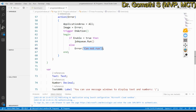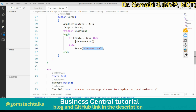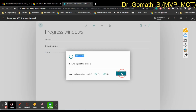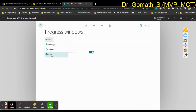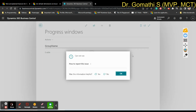The error message tells you that you haven't done something required. You can use this Error function to prompt the user to perform a specific action before proceeding. Conversely, if I enable the toggle and then click Error, no error is shown — it simply executes the job queue. So the Error method fires only when the condition is not met.